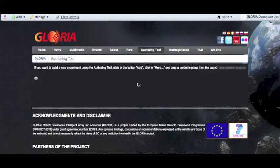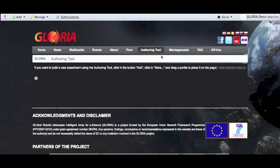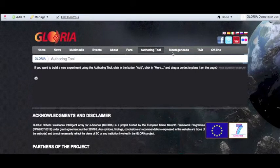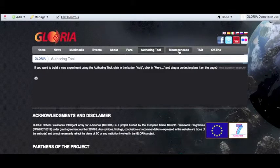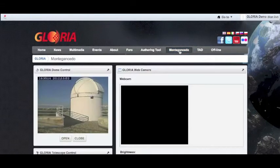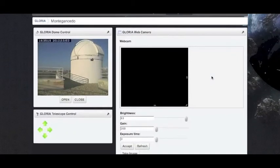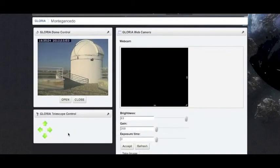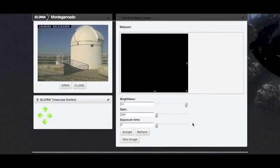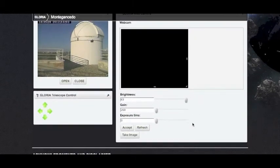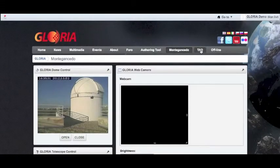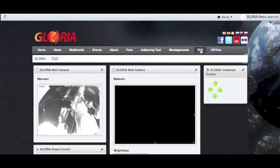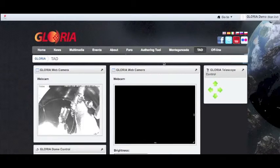The Gloria website has currently two online experiments for two observatories: the Monte Gancedo and the TAD. If we go to the Monte Gancedo tab, we can see the dome for the telescope and the different remotes, and the details to change the parameters for the webcam. Now if we go to the tab of the TAD telescope experiment, we'll go through a typical online experiment.